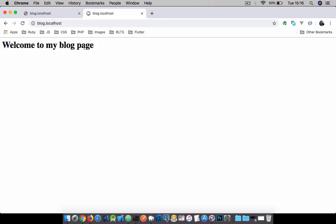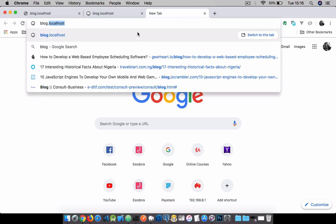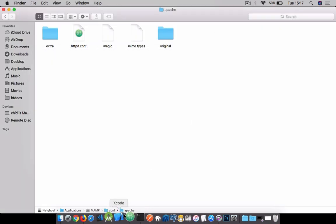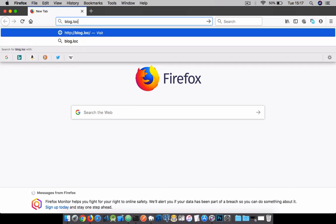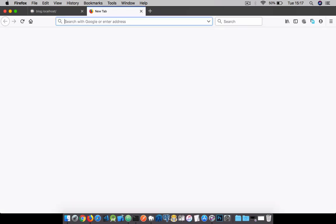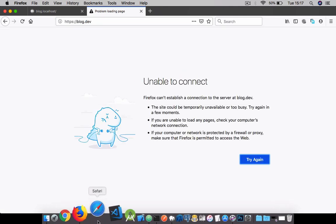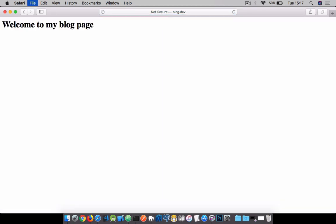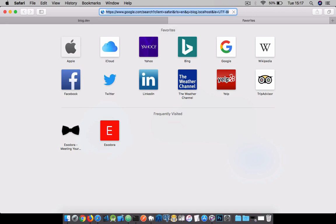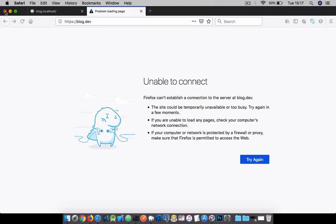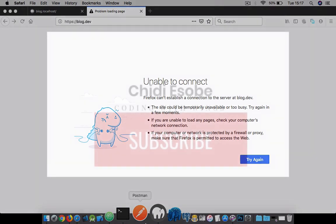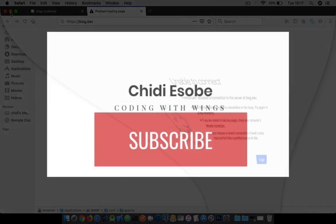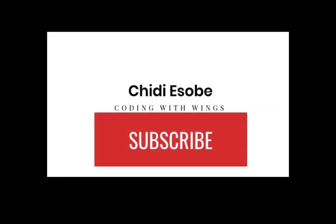And we see 'Welcome to my blog'. If we try blog.dev, it wouldn't work on Chrome. Let's try on Mozilla Firefox - blog.localhost works. You can also try blog.dev - it wouldn't work. On Safari, Safari accepts blog.dev, but blog.localhost wouldn't work. That's basically why we had the alias earlier - to give us an opportunity to run both names and test our website or web application using multiple web browsers depending on what the browser accepts. Thank you very much for watching. Don't forget to subscribe to my channel and have a lovely day.